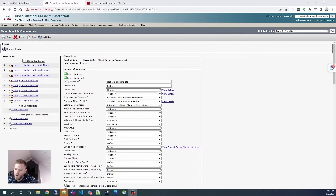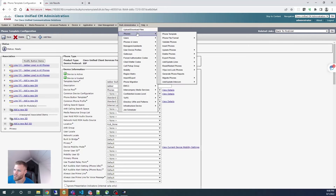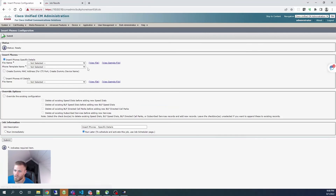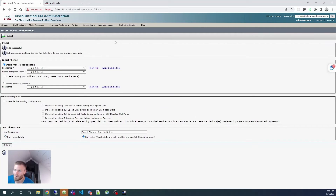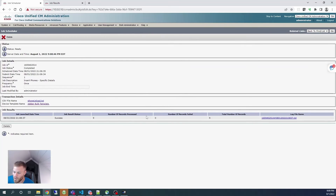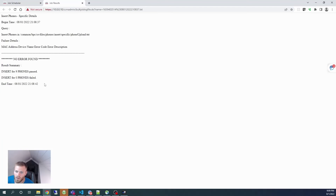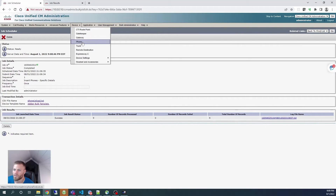Now I have everything set. Going to bulk administration > phones > insert phones, I select the file name 'phone upload.txt,' set the phone template name to 'Jabber bulk template,' and submit to run immediately. It submitted successfully. In the job scheduler, the job shows success — nine records inserted, zero records failed, and the log file shows no errors found.